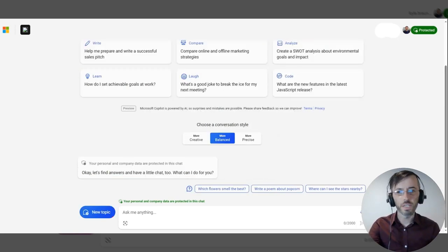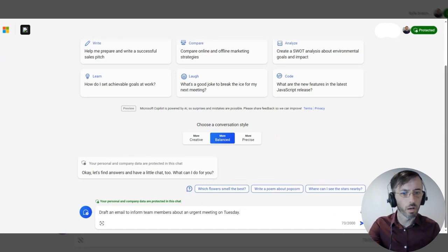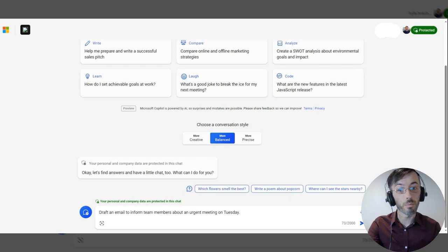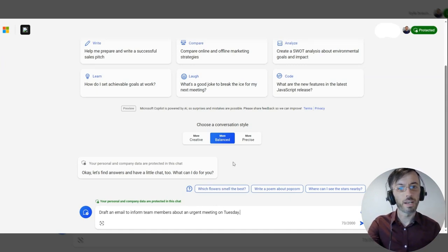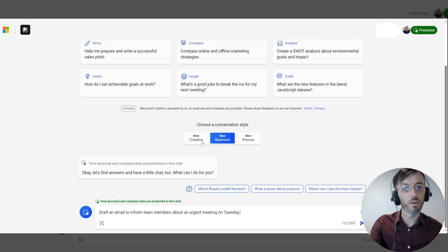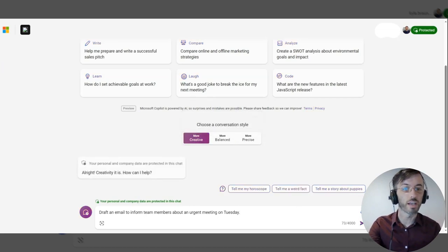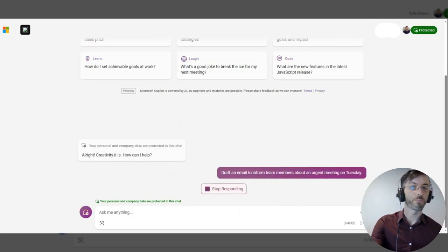Shifting gears here, we're going to throw in another prompt. This one reads: draft an email to inform team members about an urgent meeting on Tuesday. We're going to go with our creative conversational style here and hit submit.